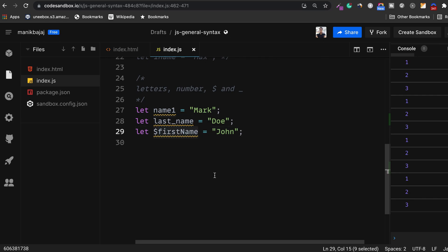This is the correct way of naming your identifiers. Again I'm repeating, identifiers means the names of your variables, functions, constants, classes, etc. in JavaScript. We'll dive deeper into that.